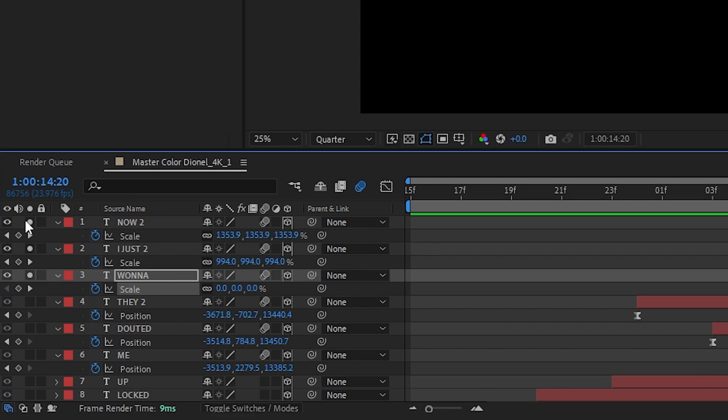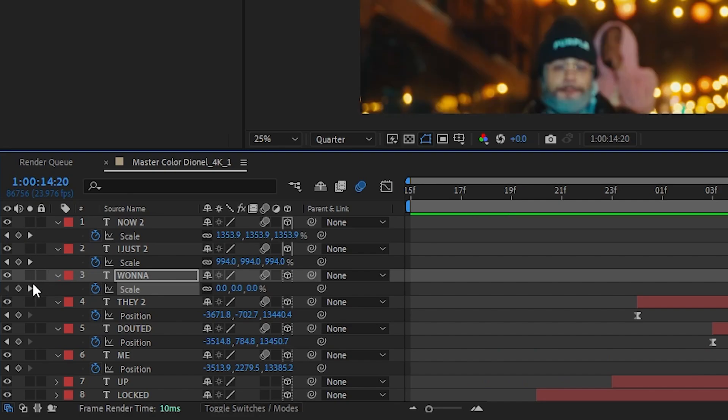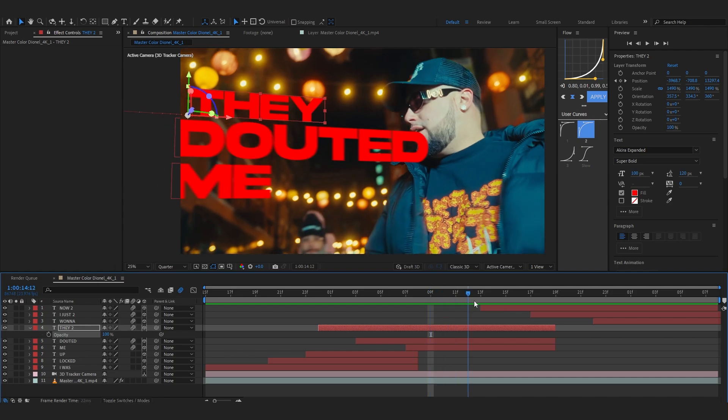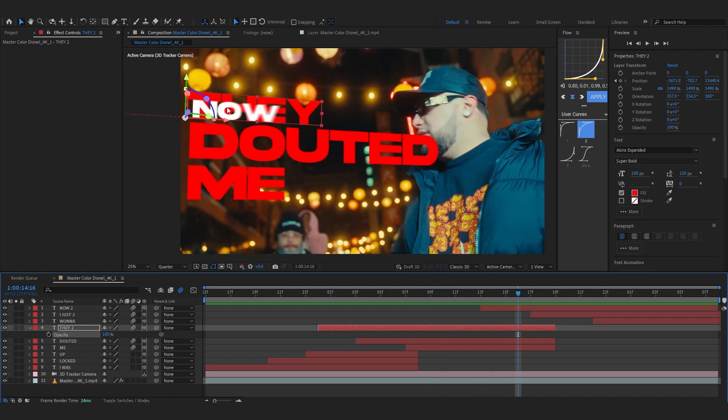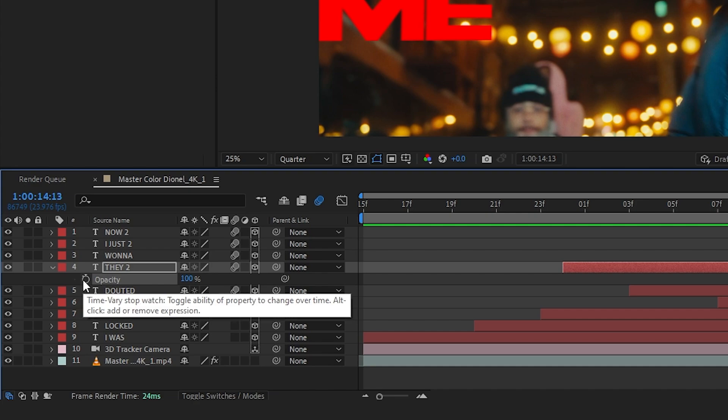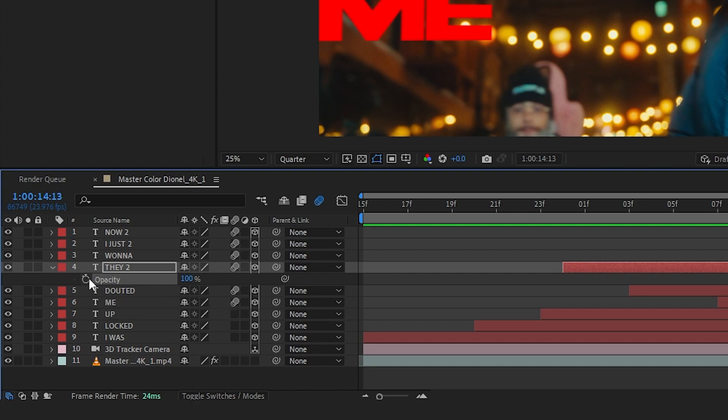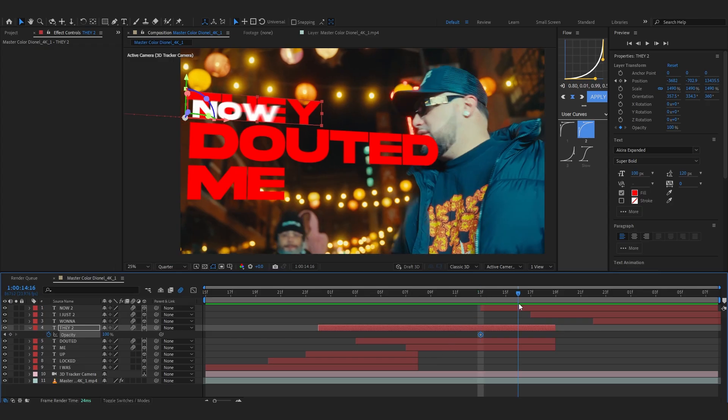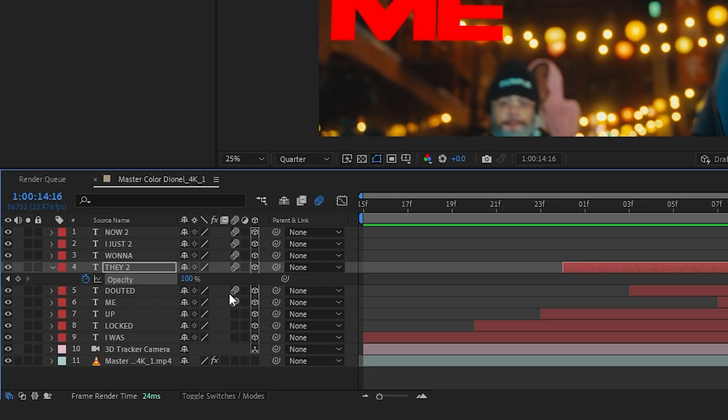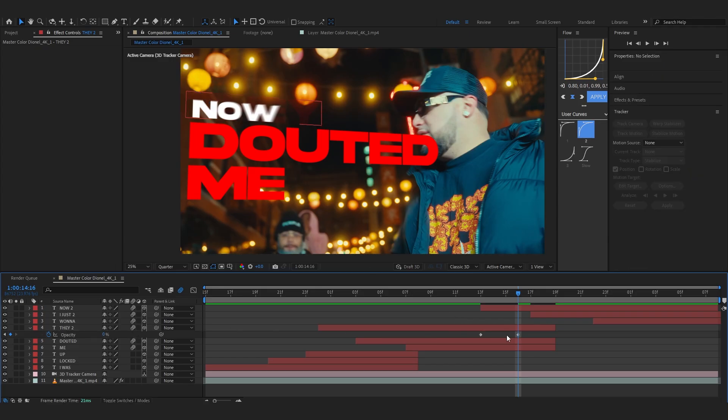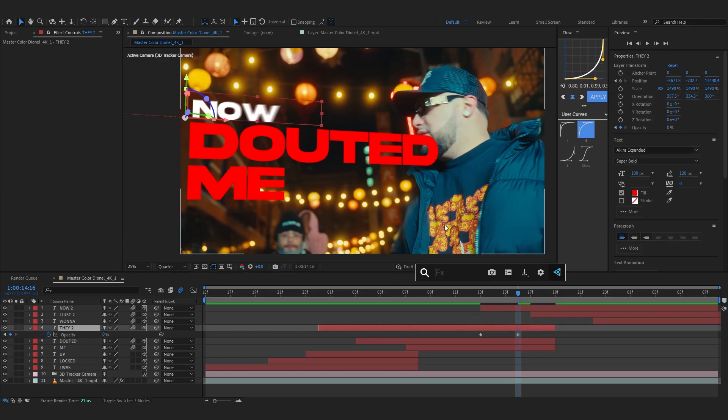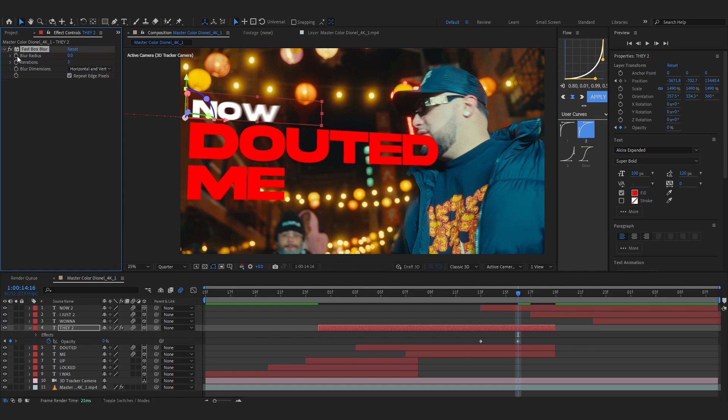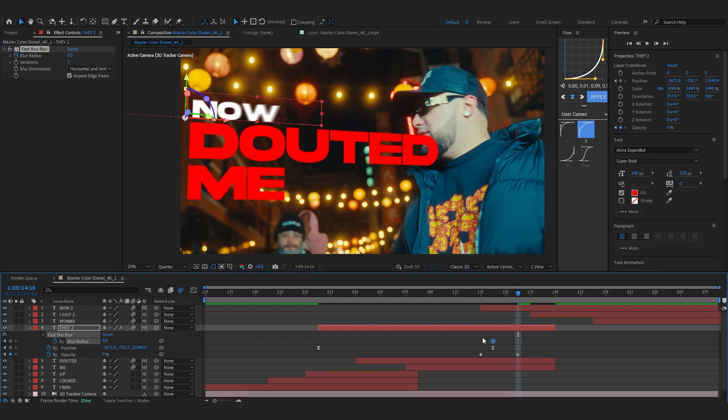I'm gonna remove the isolation by going to here and just unchecking these circles. Another thing you can do is when your new lyrics start to come up like this, you can just hit T to bring up your opacity and just hit the keyframe on that, and just go a bit further and lower down the opacity to zero. And you can also add like a fast box blur with it.